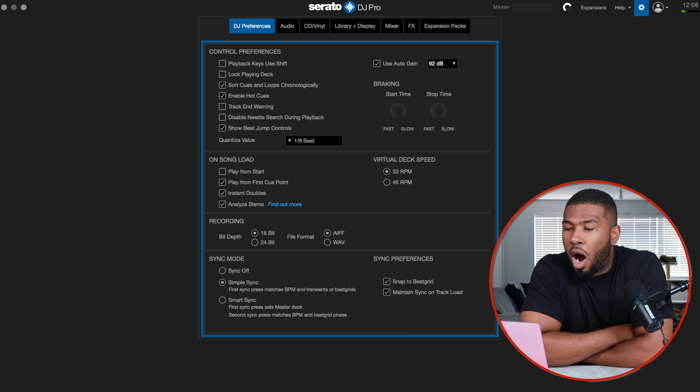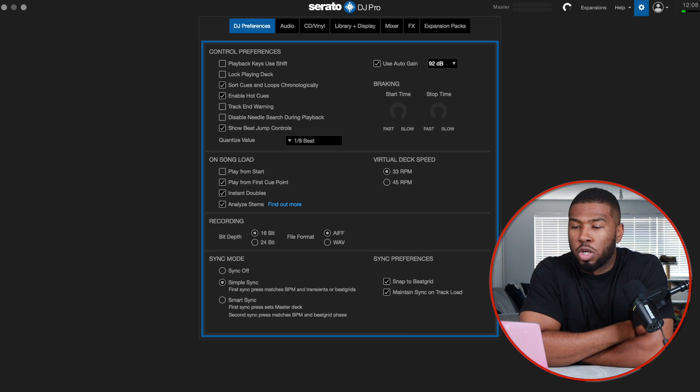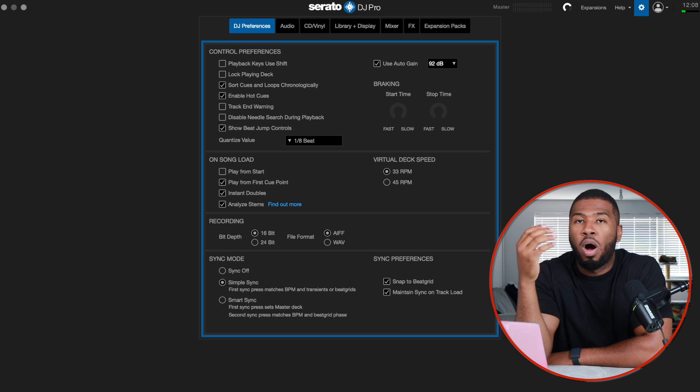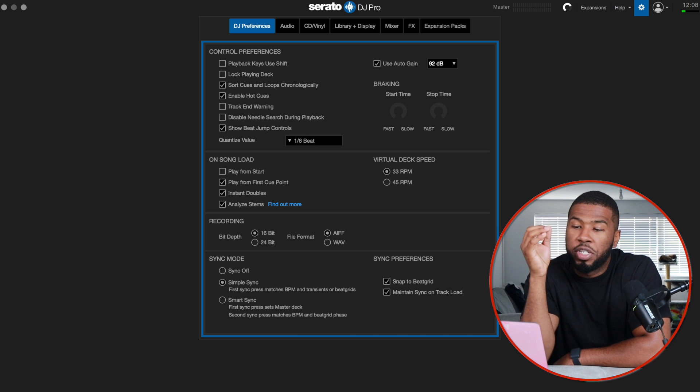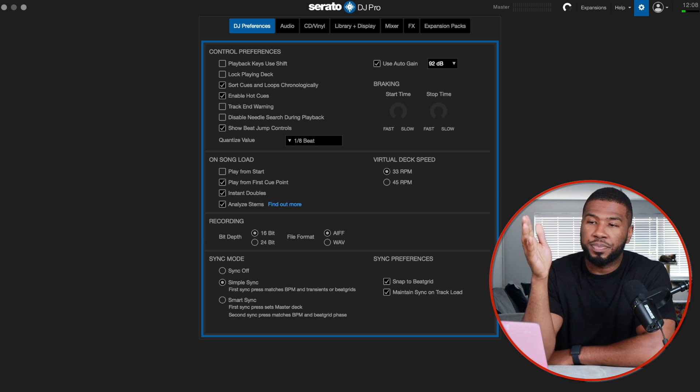Under DJ preferences, I've got sort cues and loops chronologically. I only found out about this about a year ago. When you click a cue point, it will put it in chronological order. I didn't have this before and had all my cue points in different orders, but now I have them set in the time where they are in the track. It's a really good setting, and it applies to loops as well.